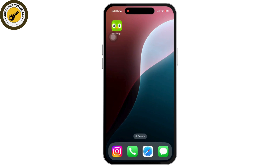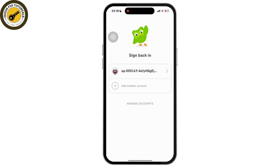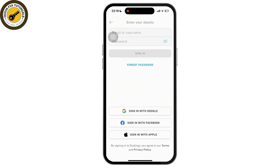Once inside the Duolingo app, simply tap on the 'Add Another Account' option. Once you tap on it, then simply tap on the 'Login' option.